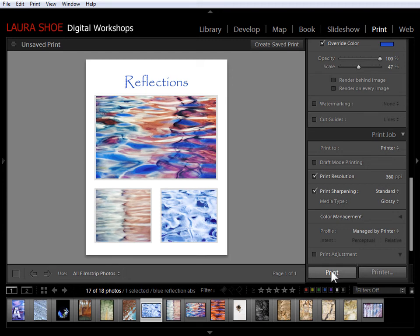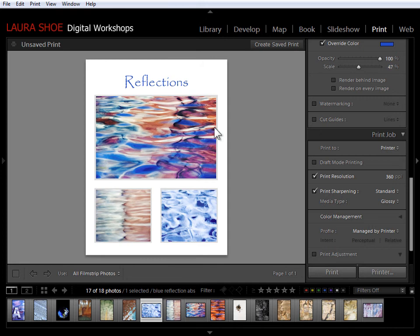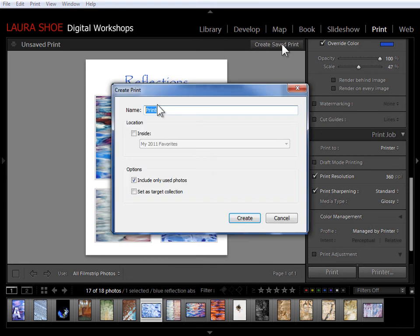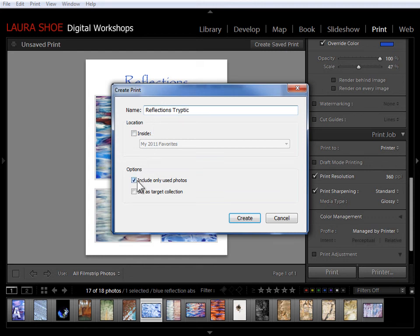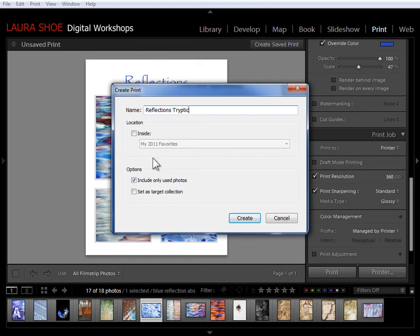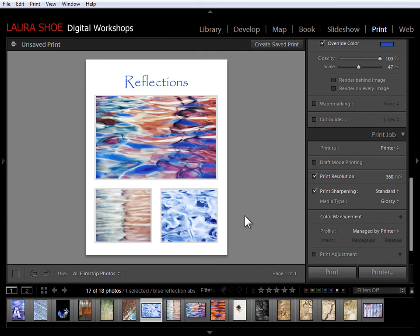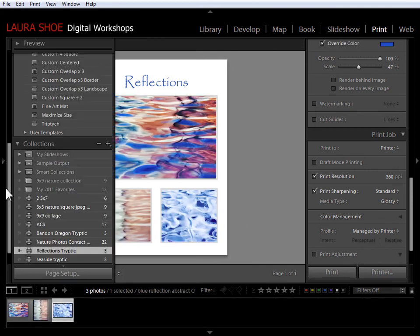So I can call this reflections triptych. Now in this case, because I've already chosen the photos that I'm going to include, I don't need to save all of these other photos in the film strip along with this collection. So I'm just going to say include only used photos and I'll say create.